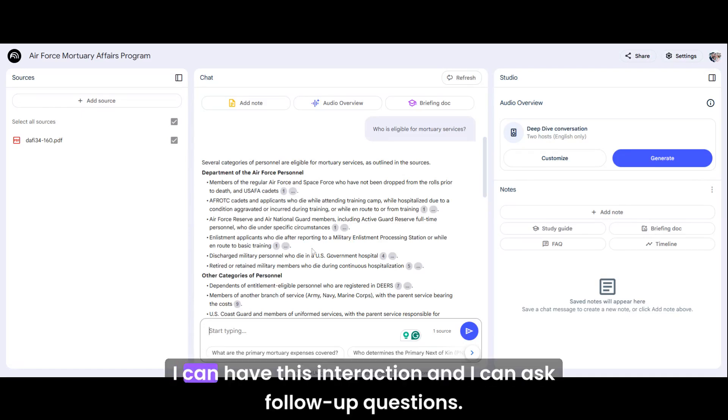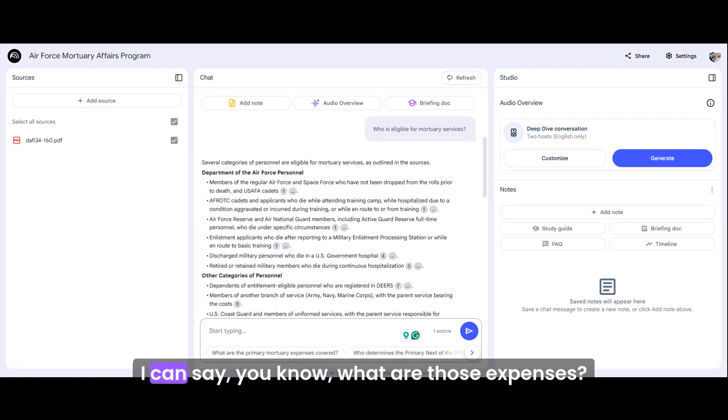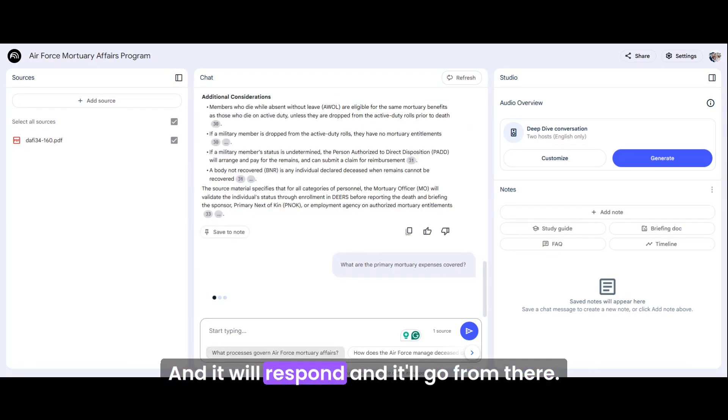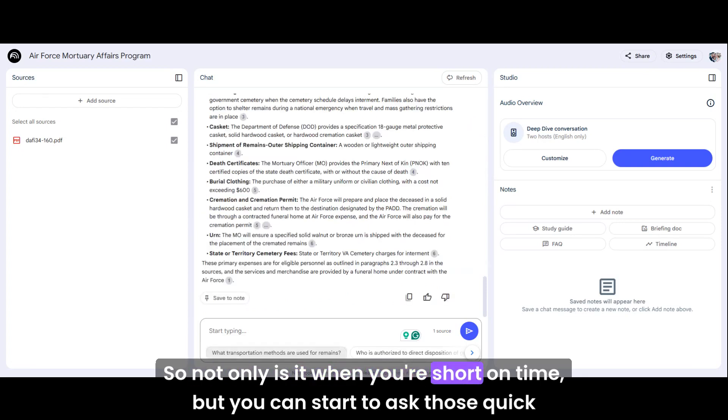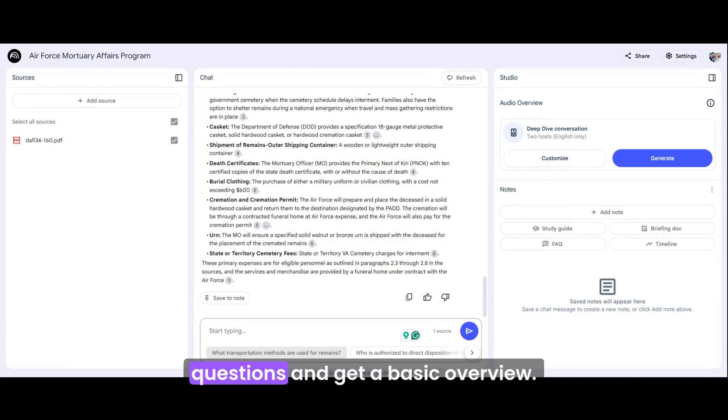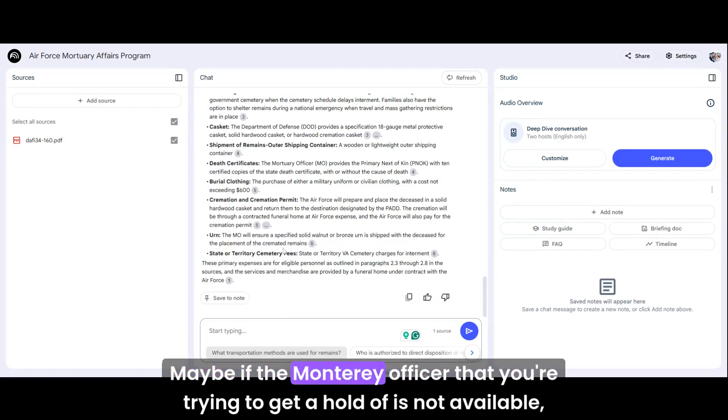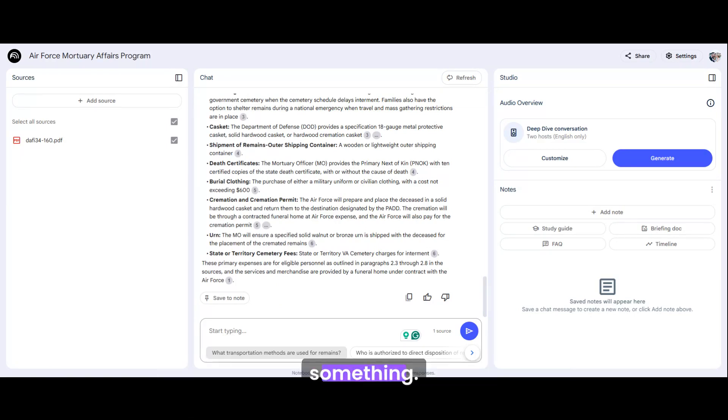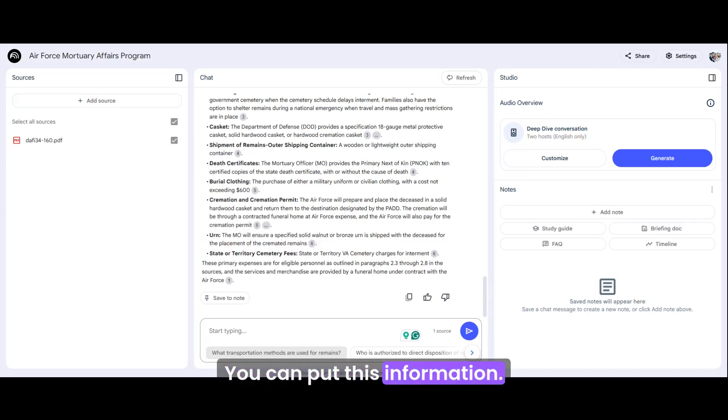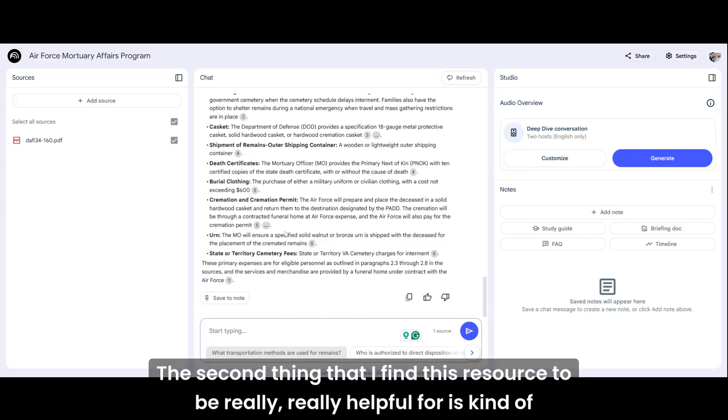I can have this interaction and I can ask follow-up questions. I can say, what are those expenses? And it will respond and it'll go from there. So not only is it when you're short on time, but you can start to ask those quick questions and get a basic overview. Maybe if the military officer that you're trying to get a hold of is not available, they'll be available soon, but it's 10 o'clock at night and you're worried about something, you can put this information in here.